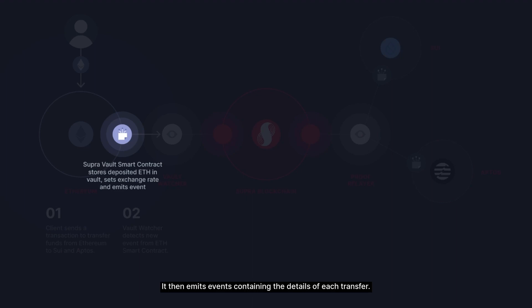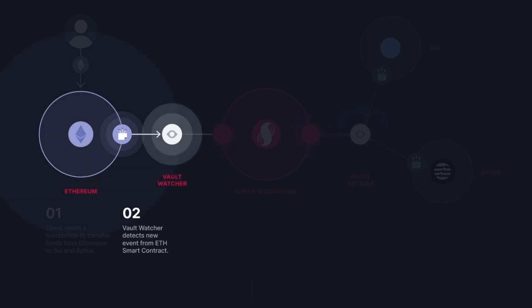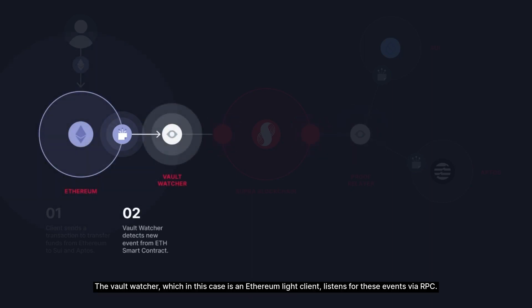It then emits events containing the details of each transfer. The Vault Watcher, which in this case is an Ethereum Lite client, listens for these events via RPC.